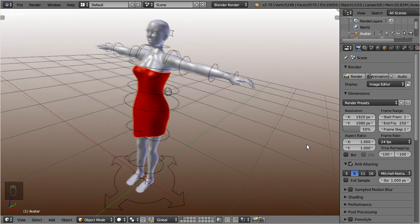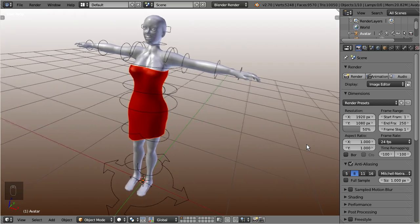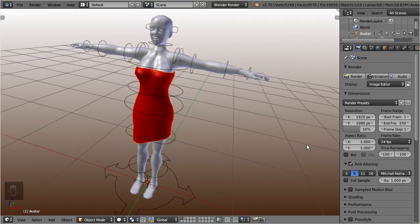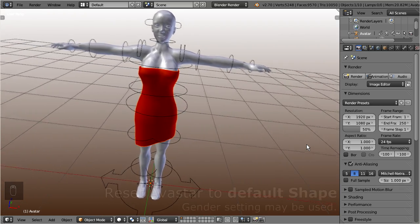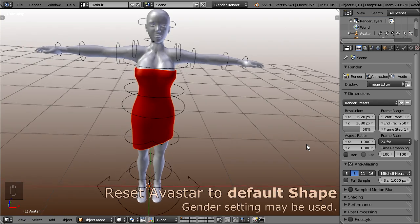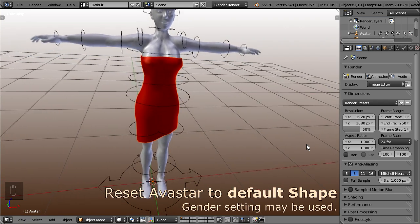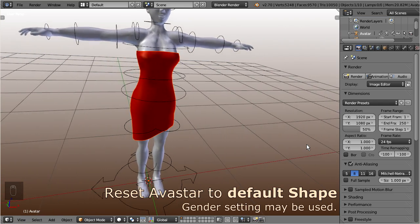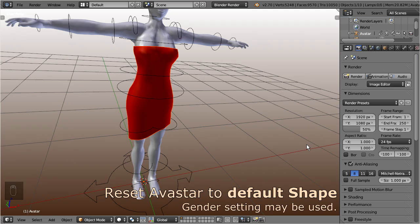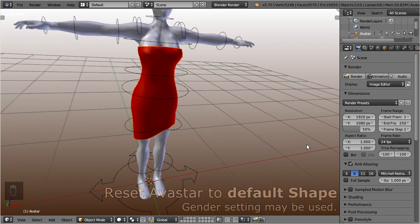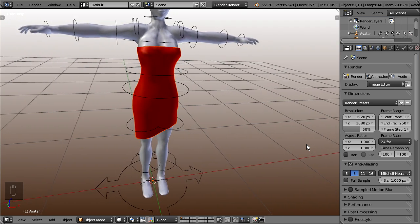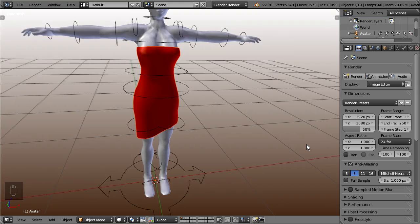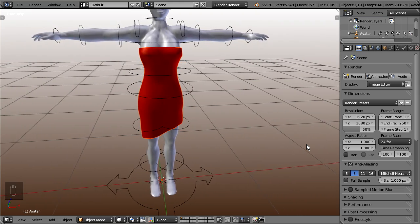First I demonstrate how Ovistar supports the conversion of this dress into a fitted mesh. At the moment I recommend that you always use the default Ovistar character as the reference model for your fitted mesh attachments. However, you already can use both genders as the reference for your work.